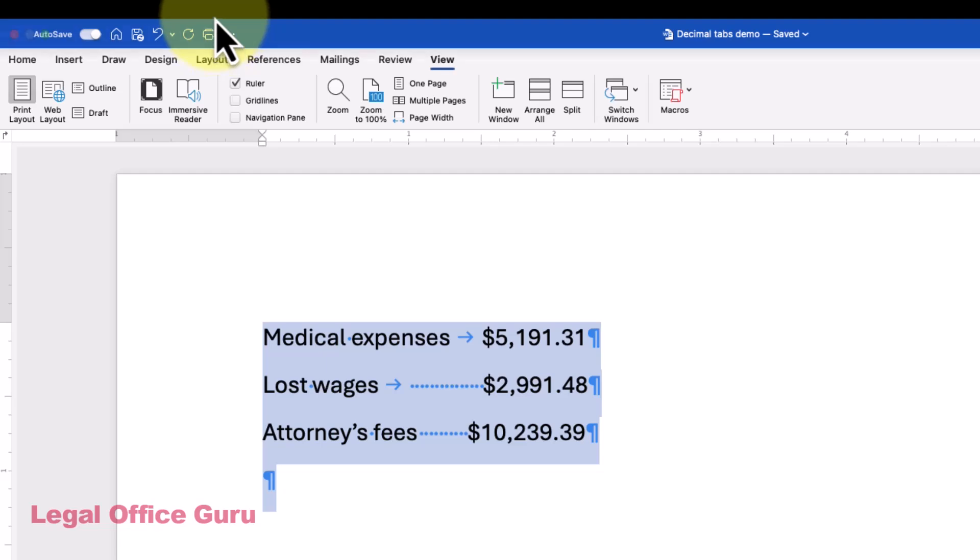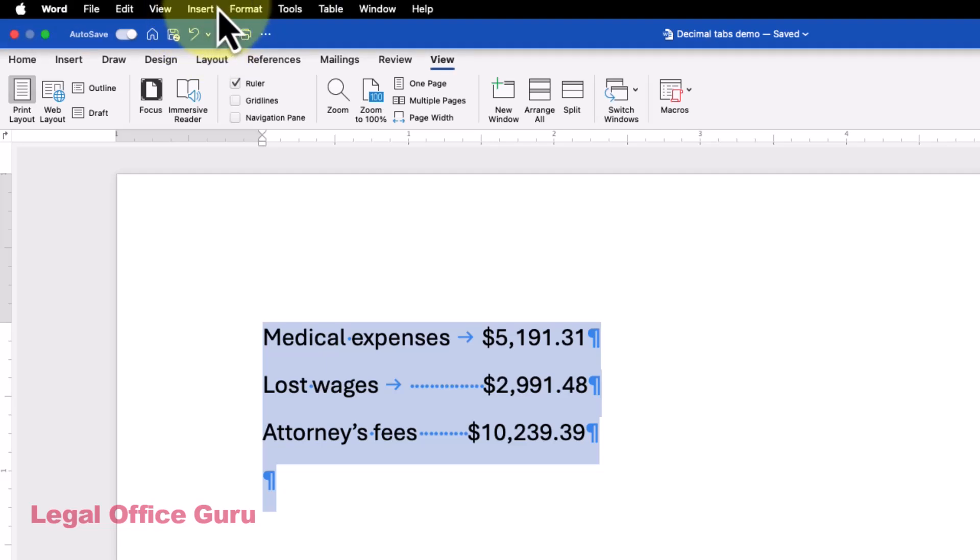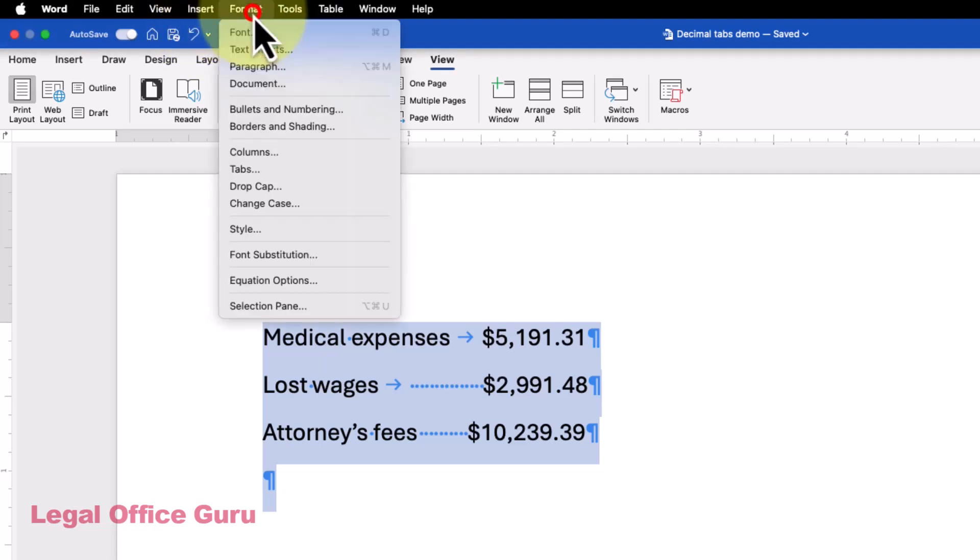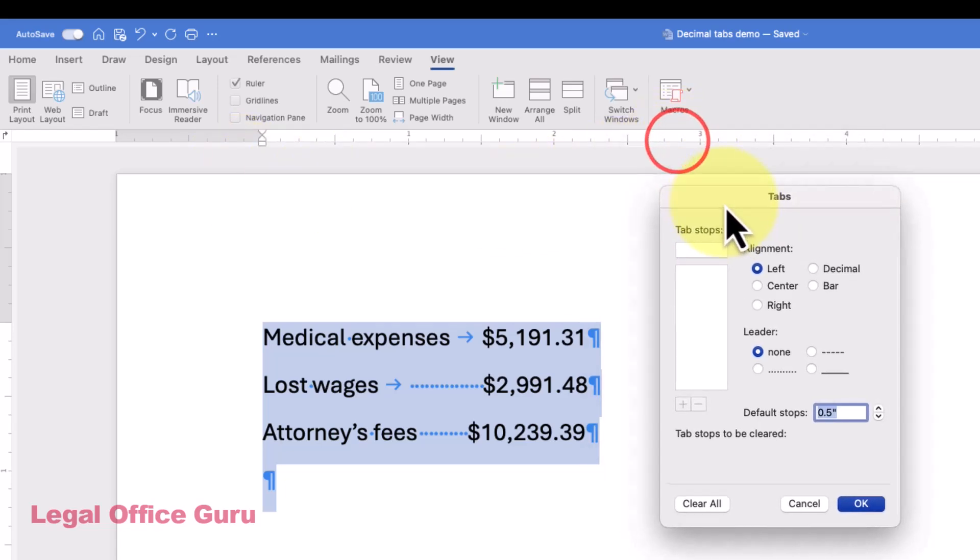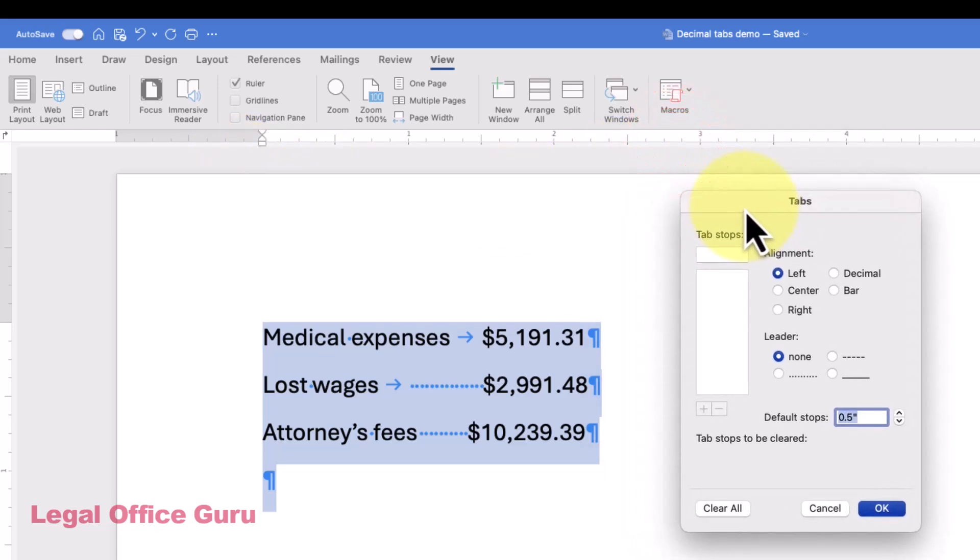Click on the Format menu and choose Tabs. Once you're in the Tabs dialog box, take a look at the document behind it and figure out where the decimal point should land. In this example, maybe we'd want the decimal point to be around the 3-inch mark.